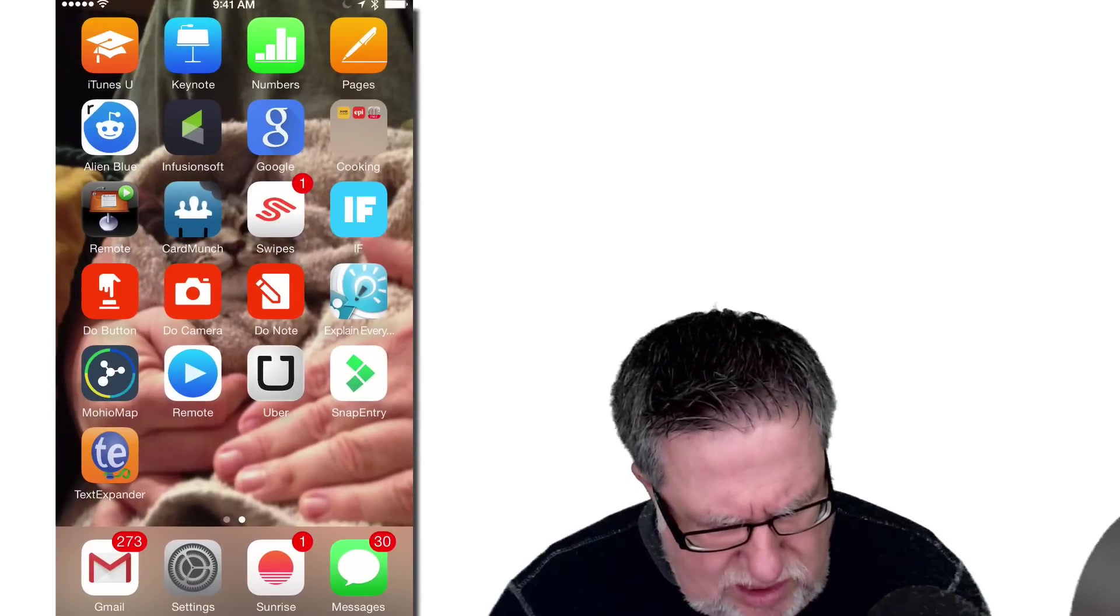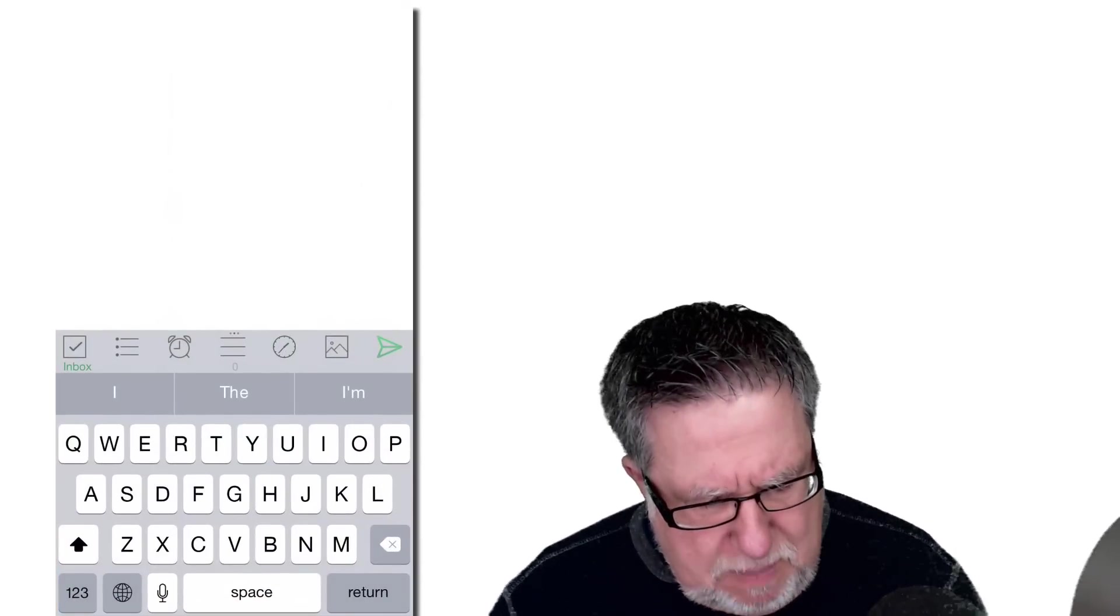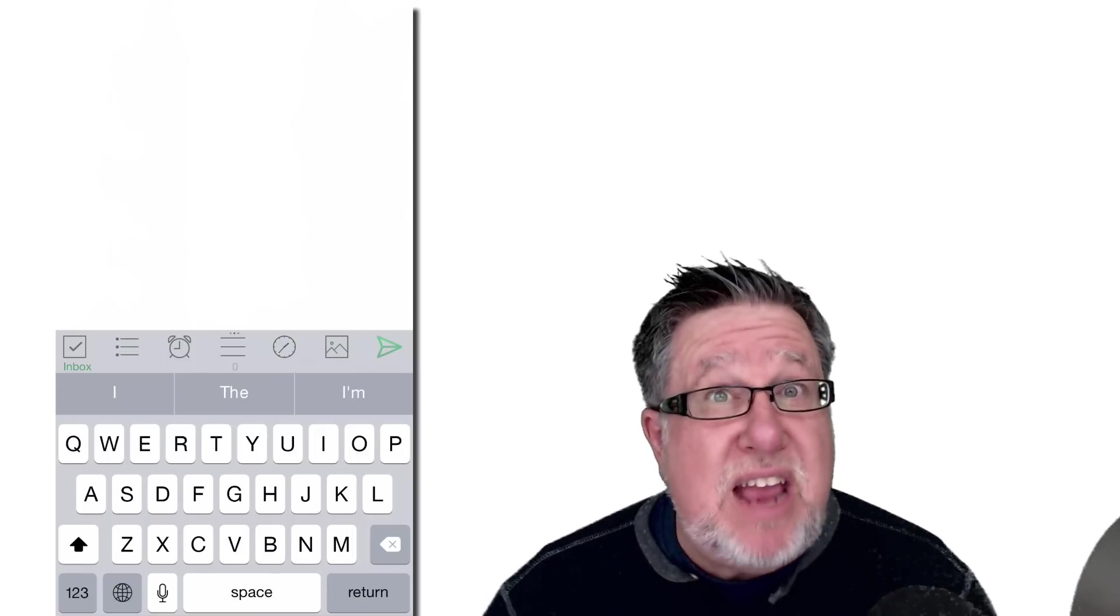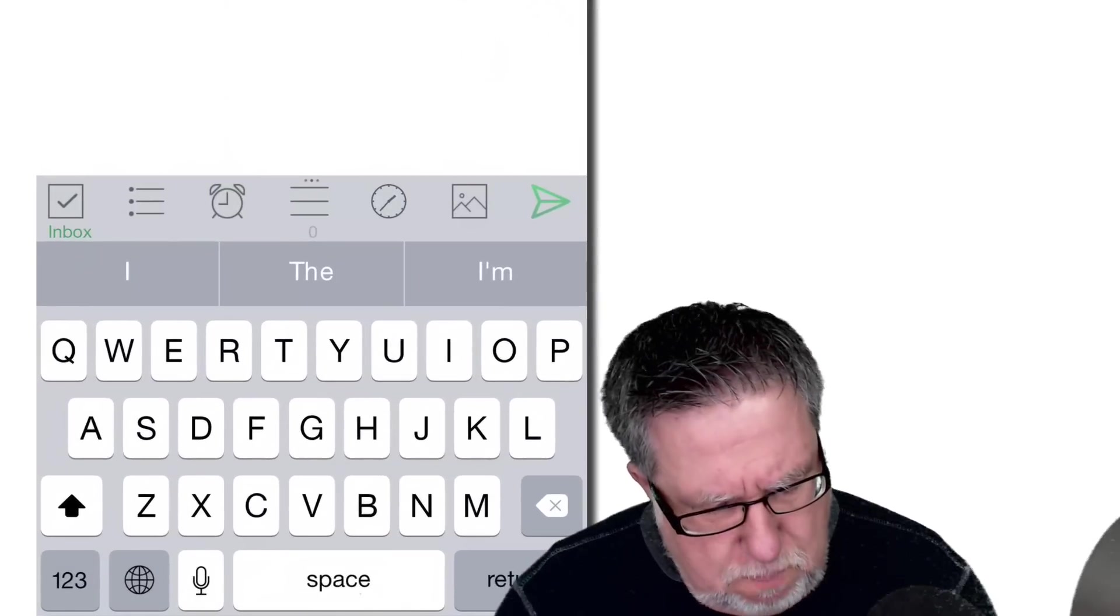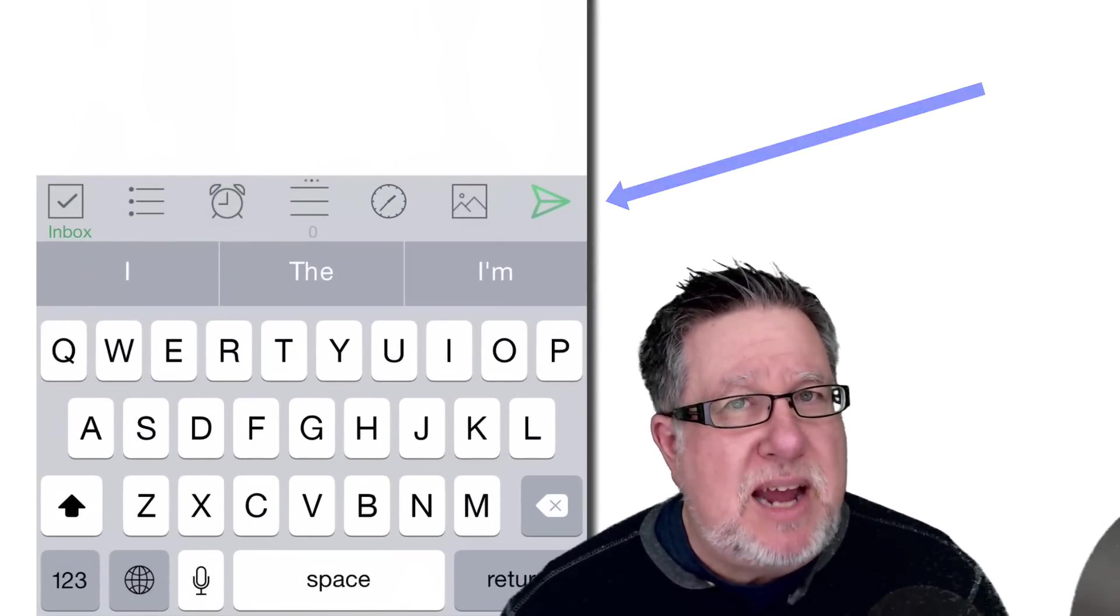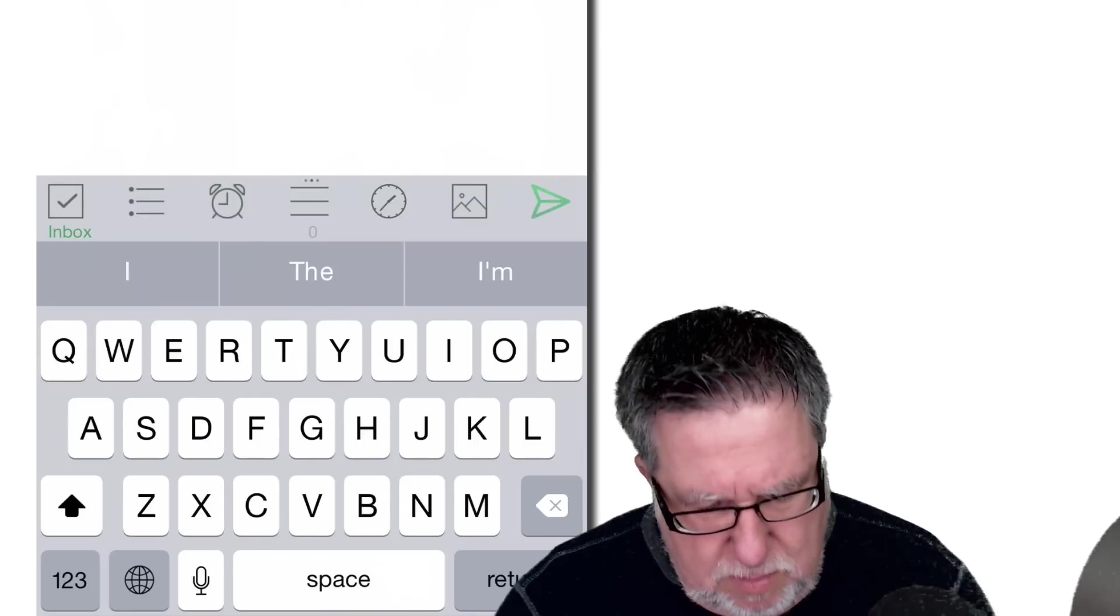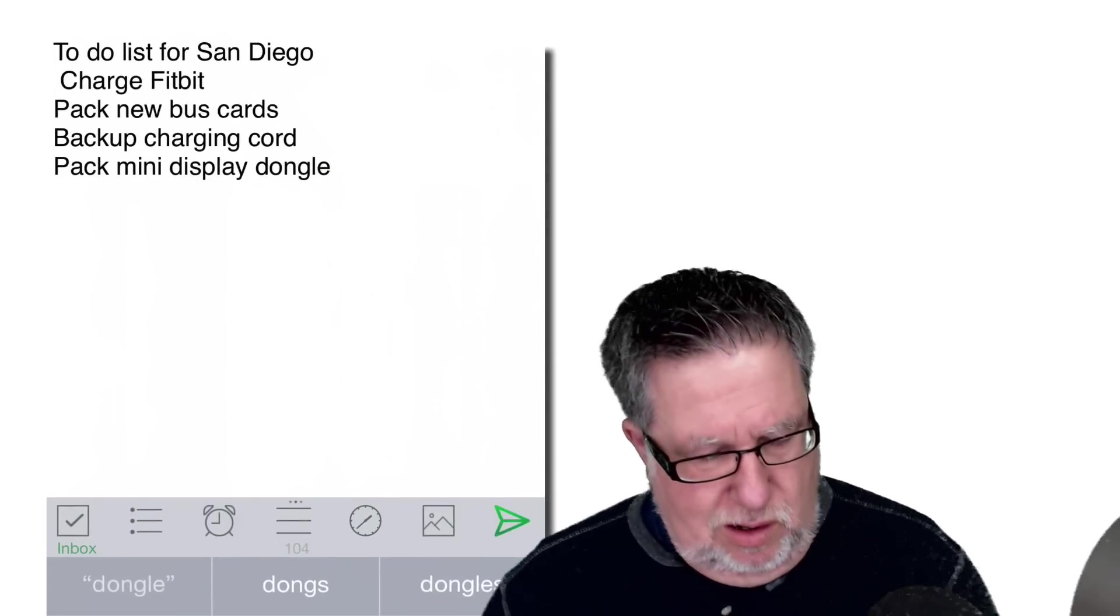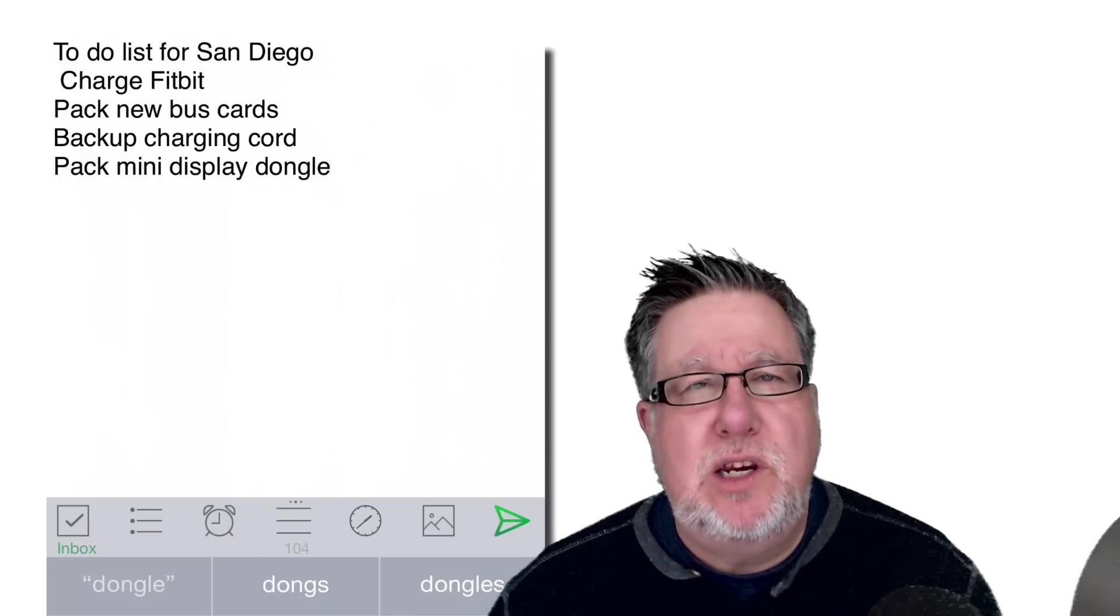What SnapEntry does is it really streamlines the entire note-taking process. So I'm going to open SnapEntry and what it does is it brings us up our keyboard and any of your installed keyboards will work in SnapEntry but the main thing is this little bar that we see here above the keyboard. This gives us quick access to a lot of the formatting and different features within Evernote. Let me just paste in a note that I've already created.